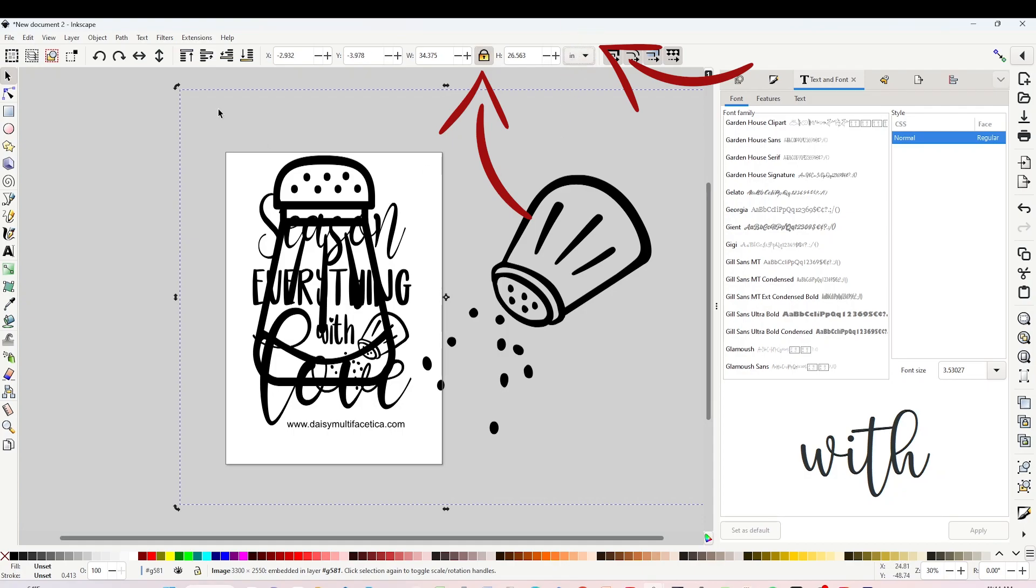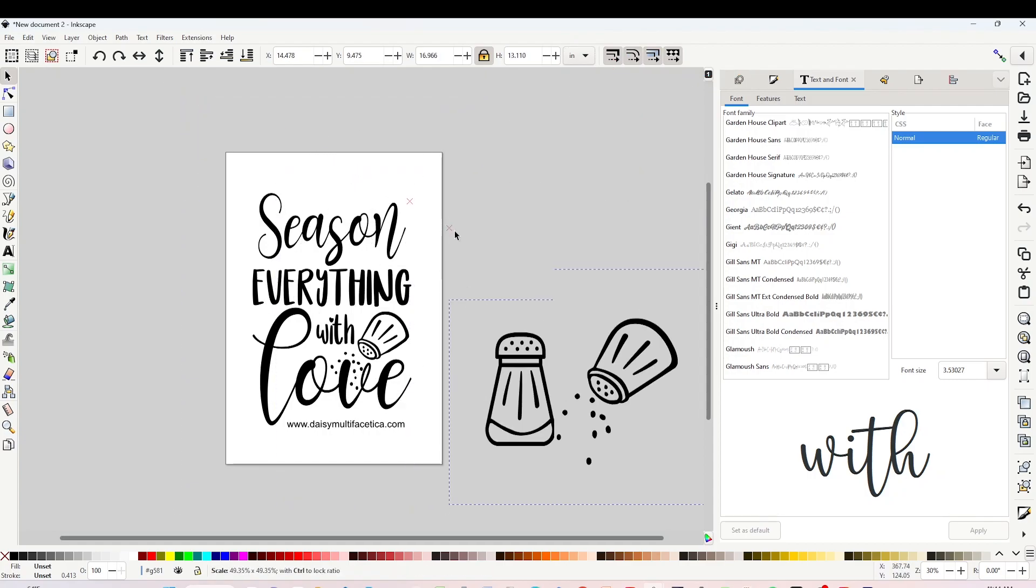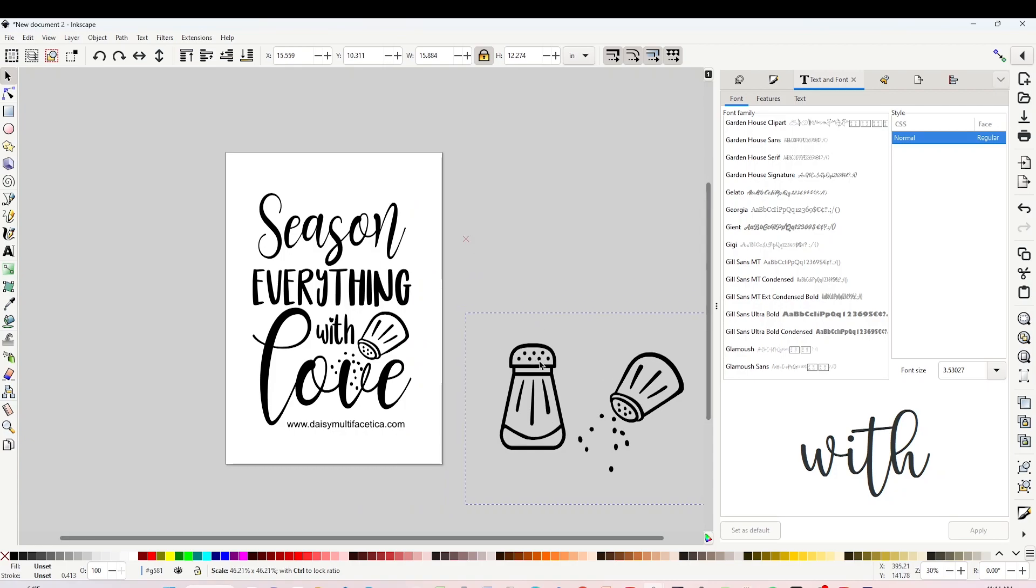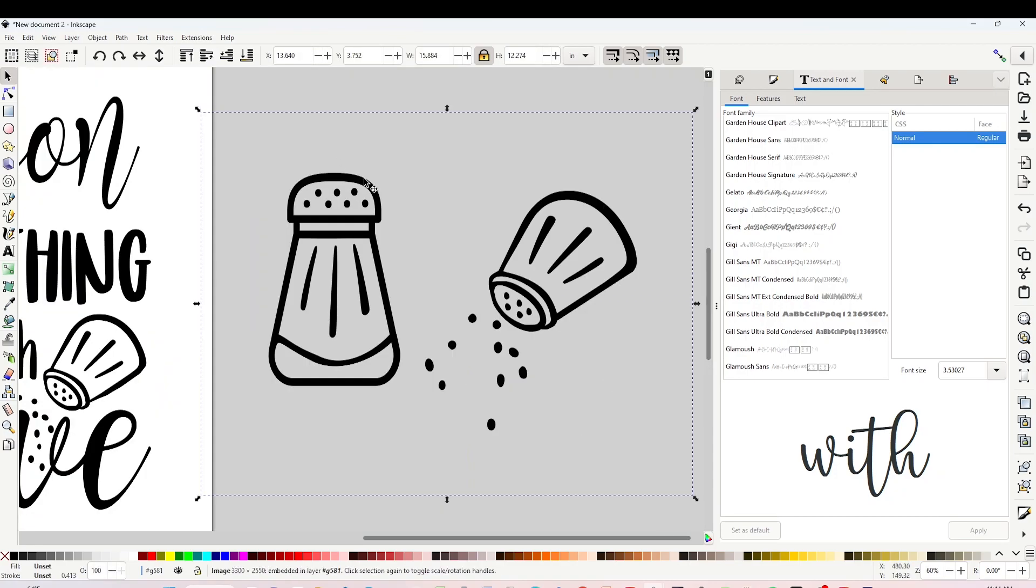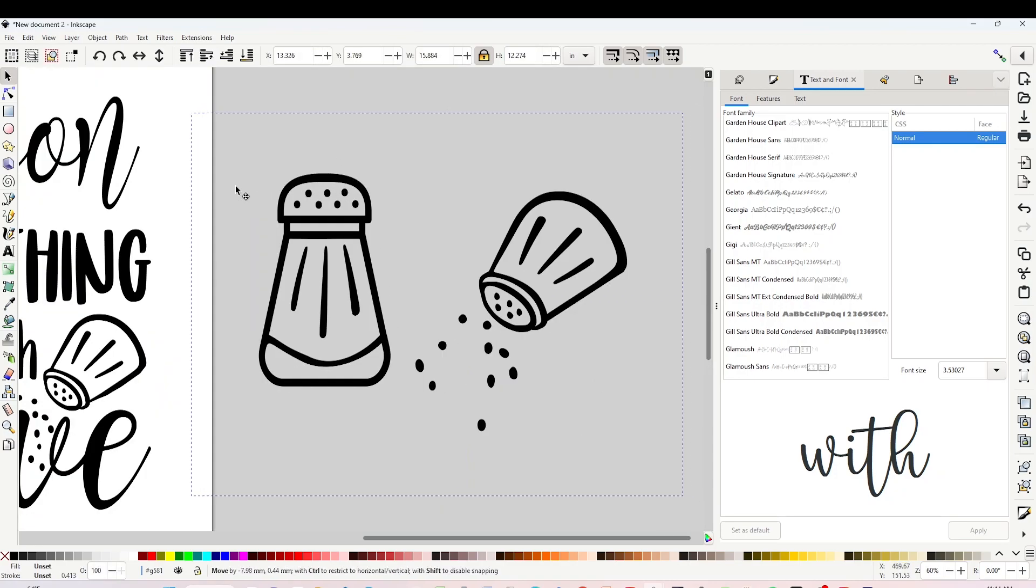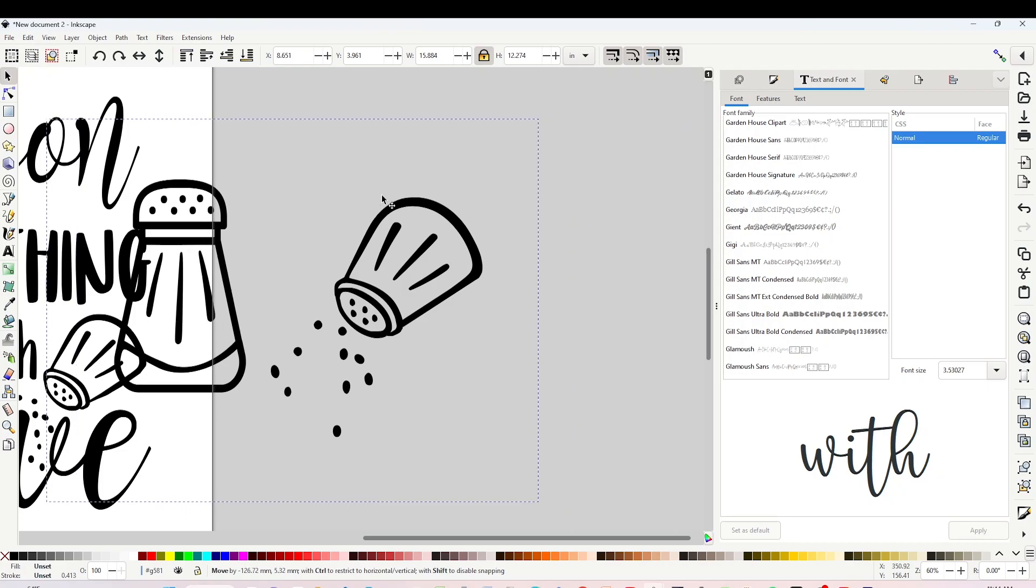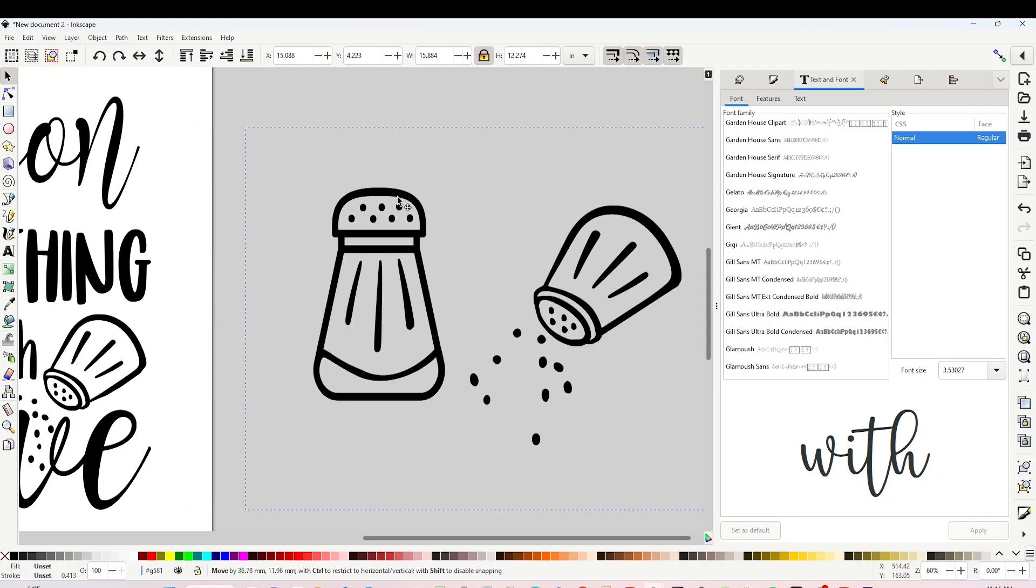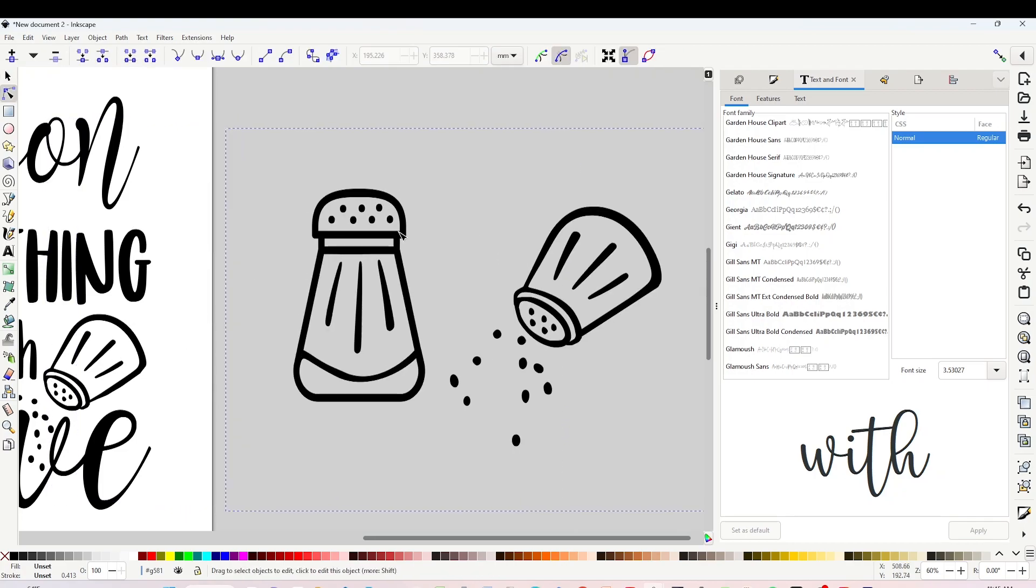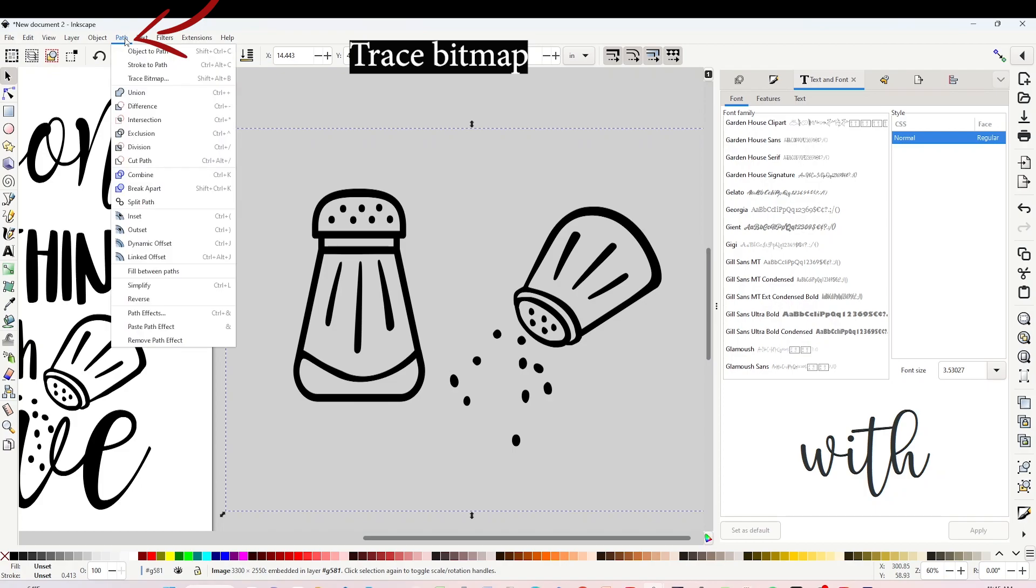And resize it to your liking. This image has transparent background but it's not in SVG format. Now to convert it to SVG, click on the top arrow, select it, go to Path.